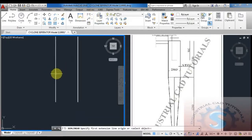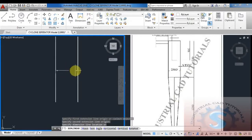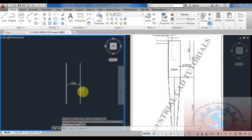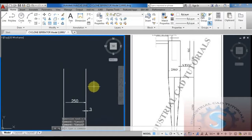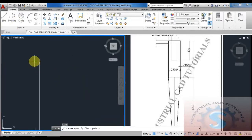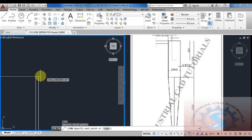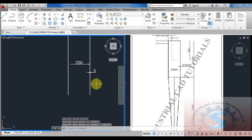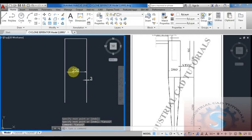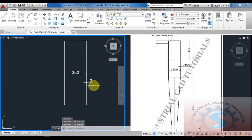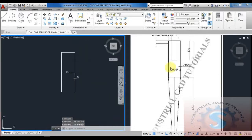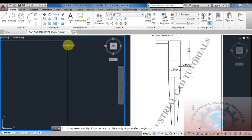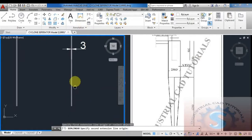Using the offset command, giving the 3mm thickness. The internal diameter is 250. After adding the 3mm thickness on both sides, the outer diameter is 256. So 250 plus 3mm thickness plus 3mm thickness equals 256 — you get the outer diameter. The height is 750, and 100 diameter with 400 is required on the top.